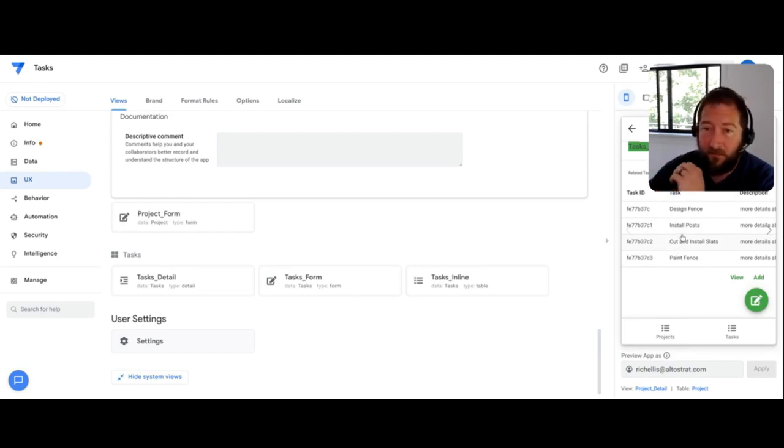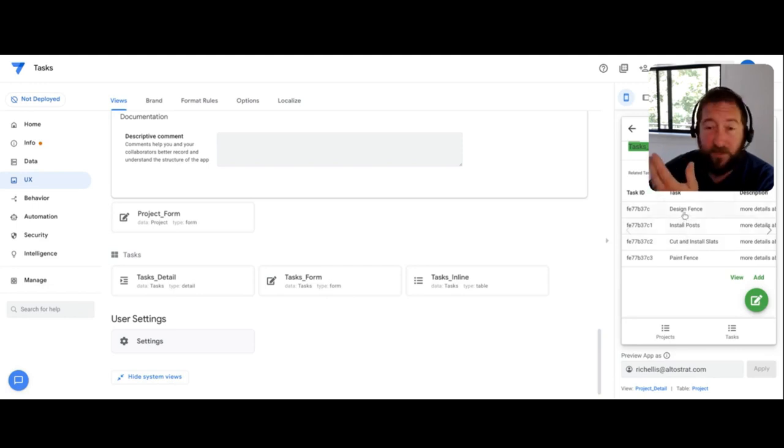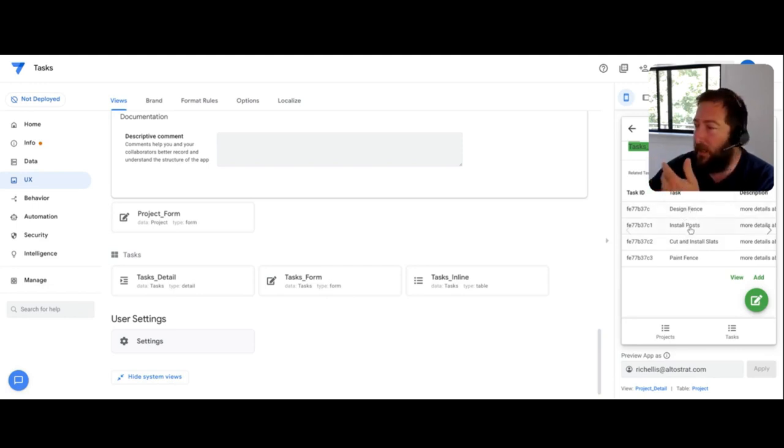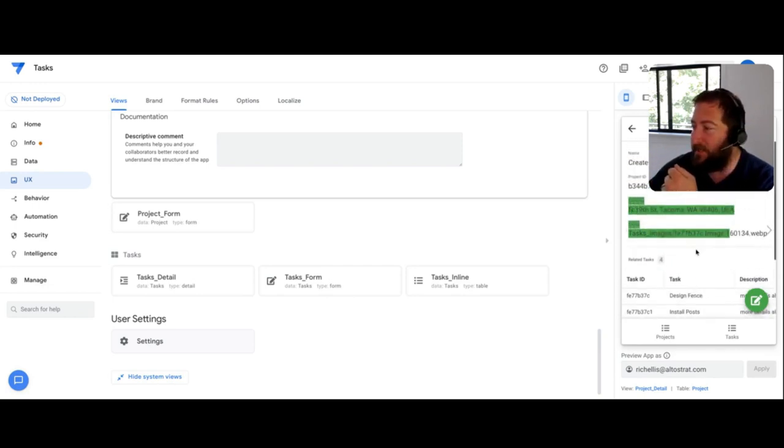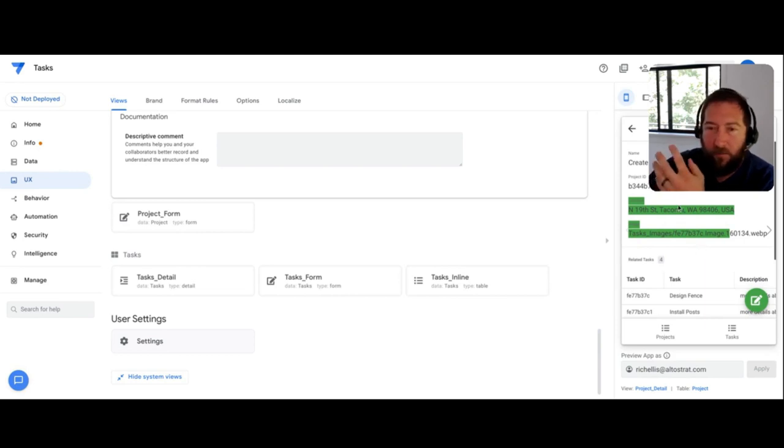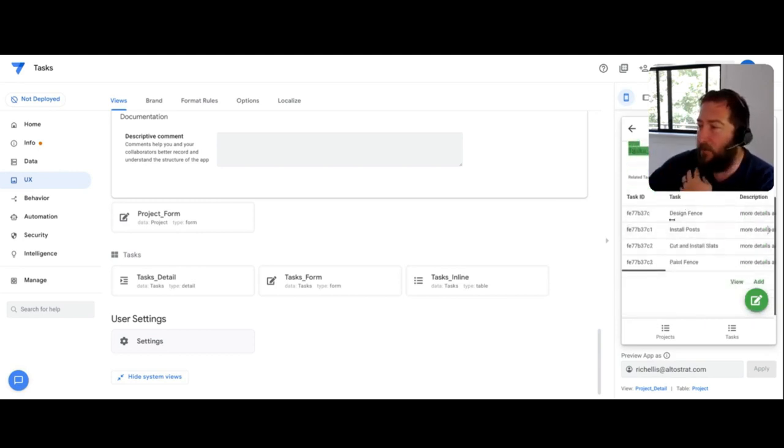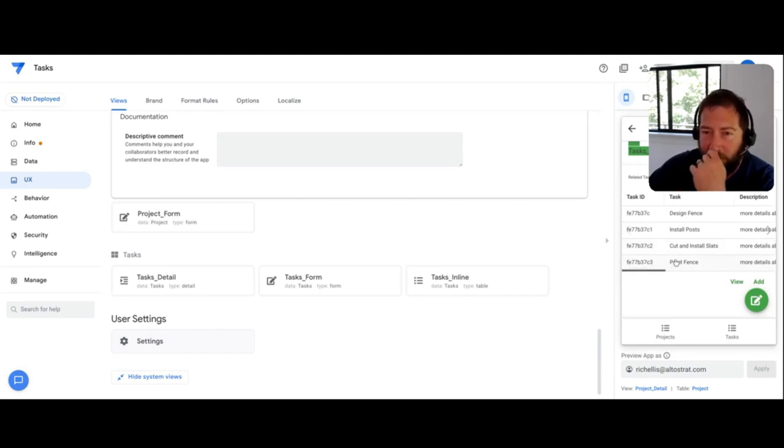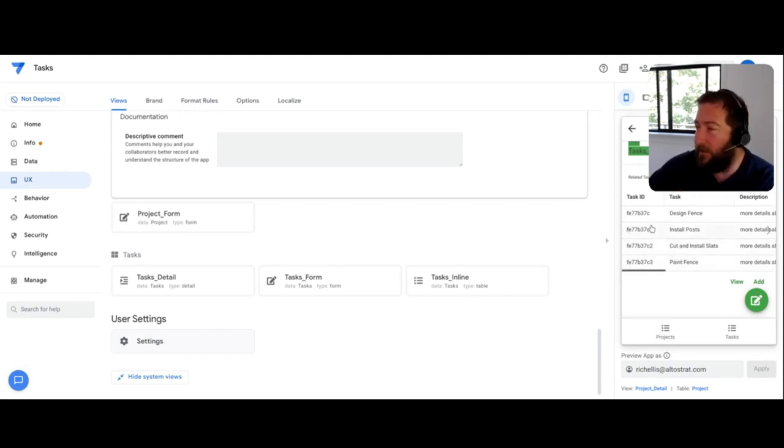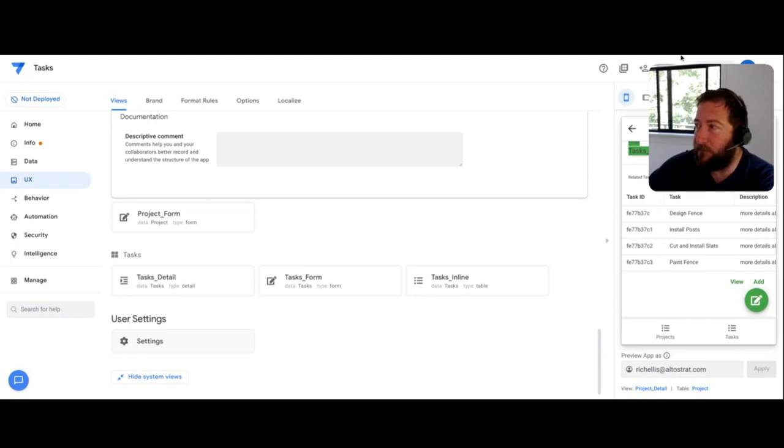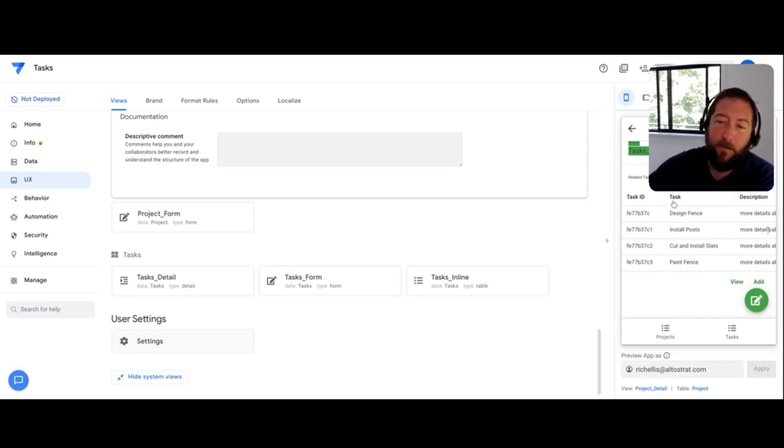Typically, this is a child, a bunch of child records in another table. So in this case, it's a project app where a project can have multiple tasks associated with it. So what are being shown here are the tasks in the app itself.